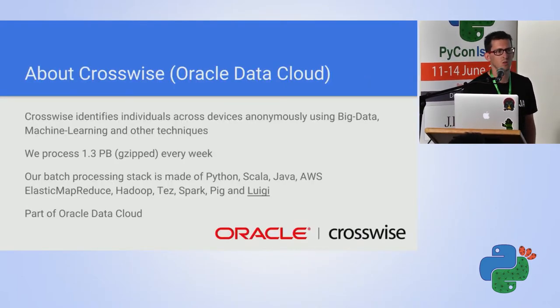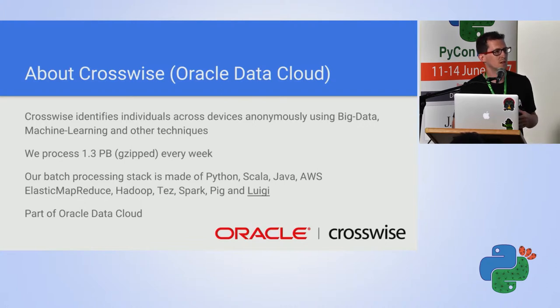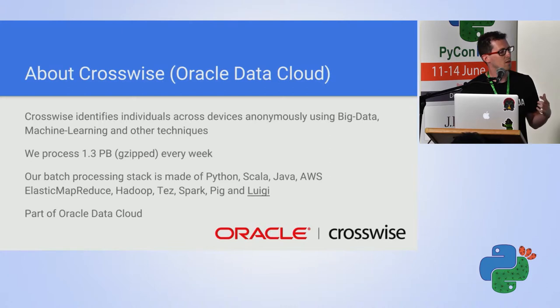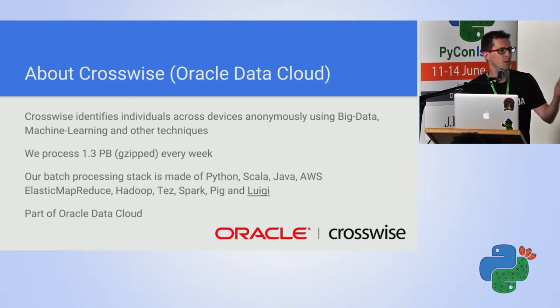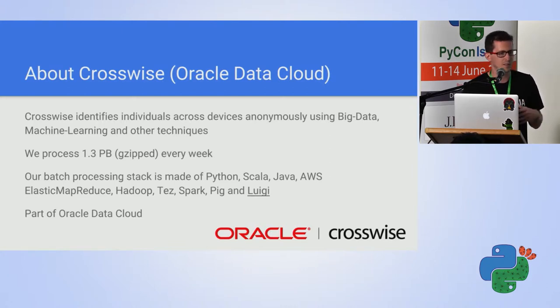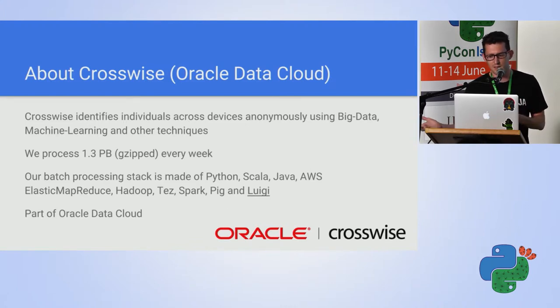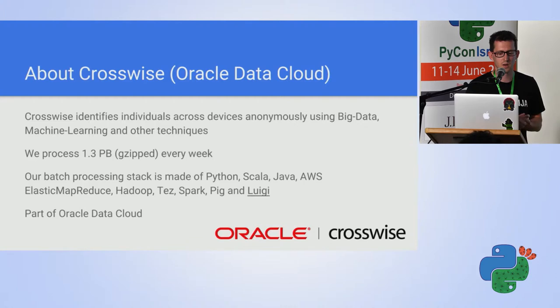I'm from Crosswise. What Crosswise does is identifying devices of the same person. For example, that your laptop and your tablet belongs to the same person. We do so using big data technologies, machine learning, other techniques.